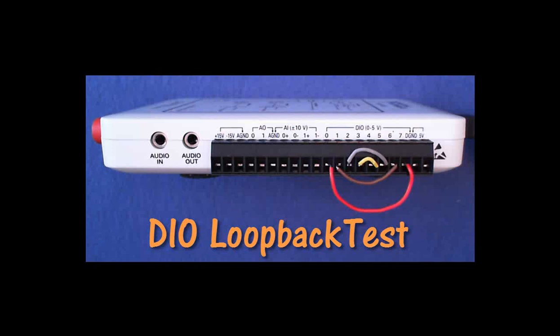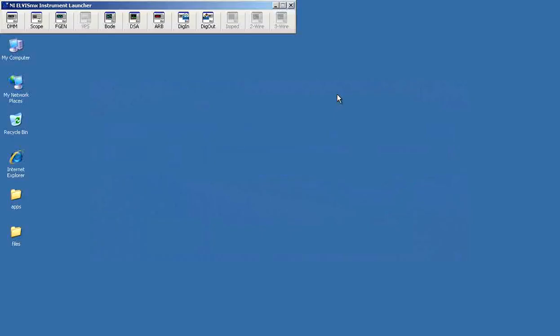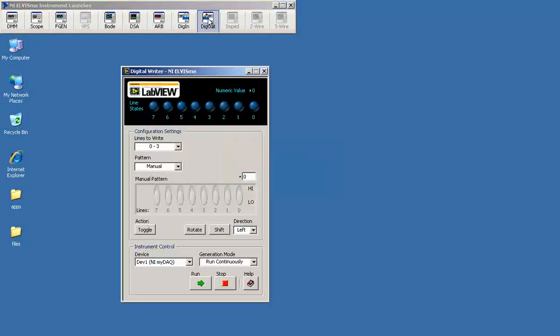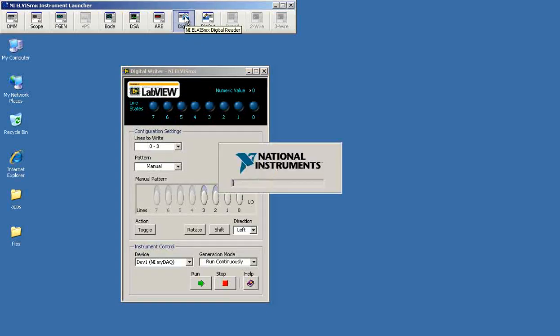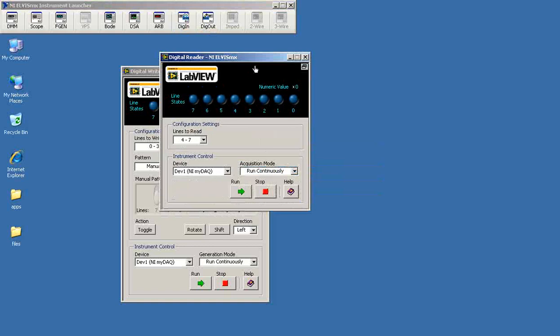Make these wire connections to test the digital input-output ports. I'll use the Elvis MX Digital Writer and the Companion Digital Reader.